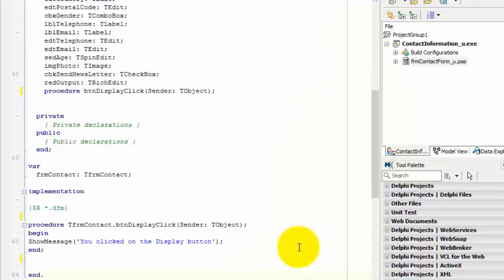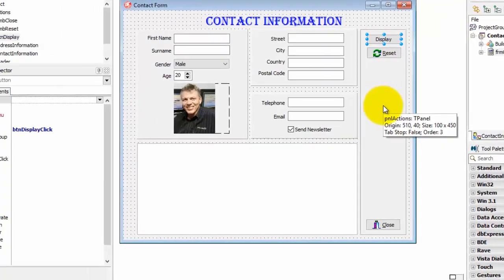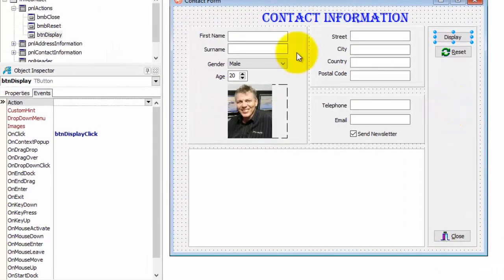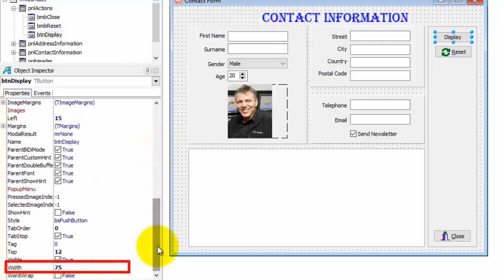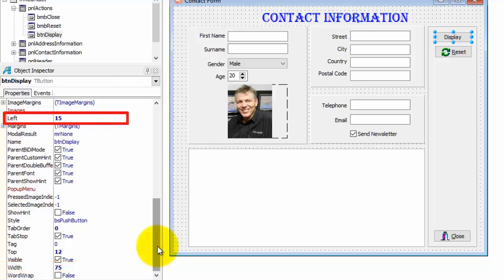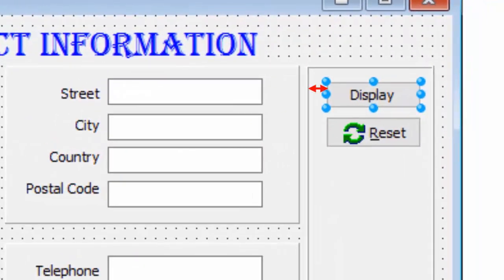Click the Close button to return to design time. Click the Design tab to view your graphical user interface. Select the Display button. Click the Properties tab of the Object Inspector. Look for the Width property — my button's width is 75. If you created your application exactly like mine, your button's width will also be 75. If yours differs, just make a note of the width. Also make a note of the Left property of the button — mine is 15. That's the distance from the left side of the button to the left border of the panel that contains it. We need these settings because we want to change the width of the button when the mouse pointer moves over it.